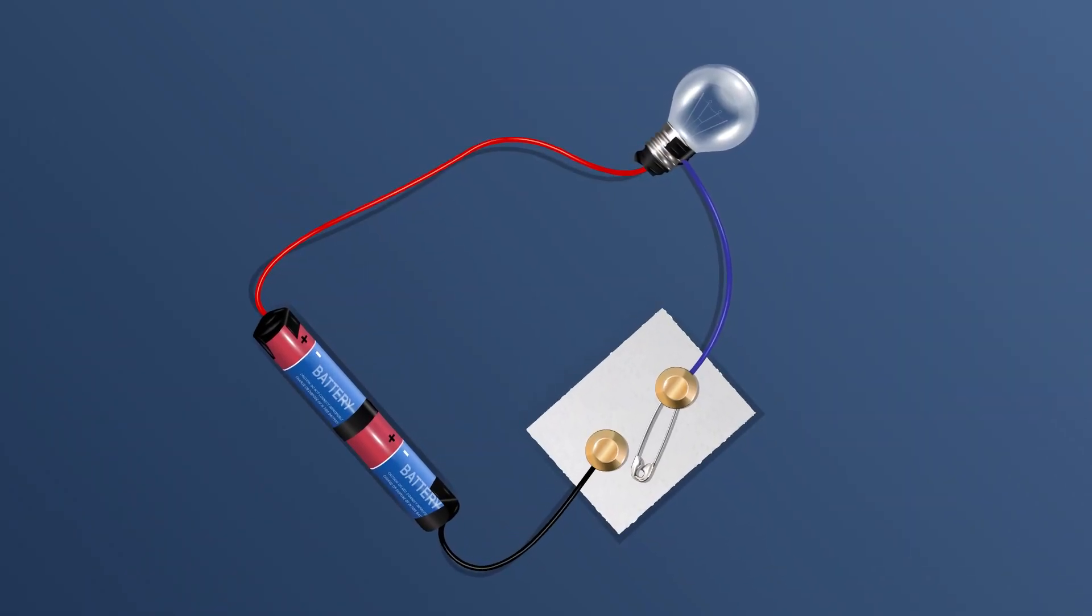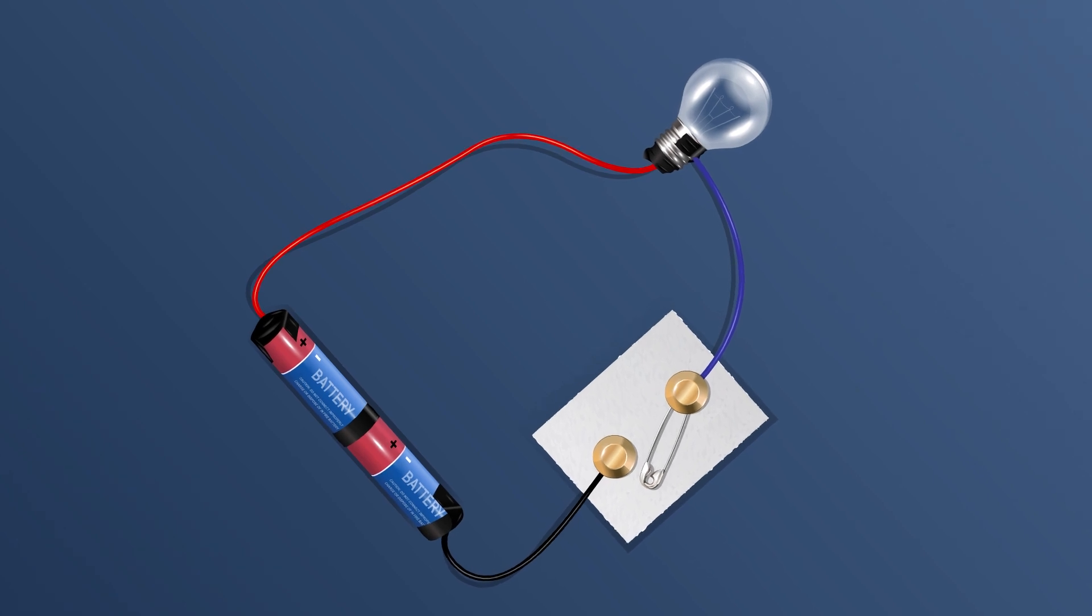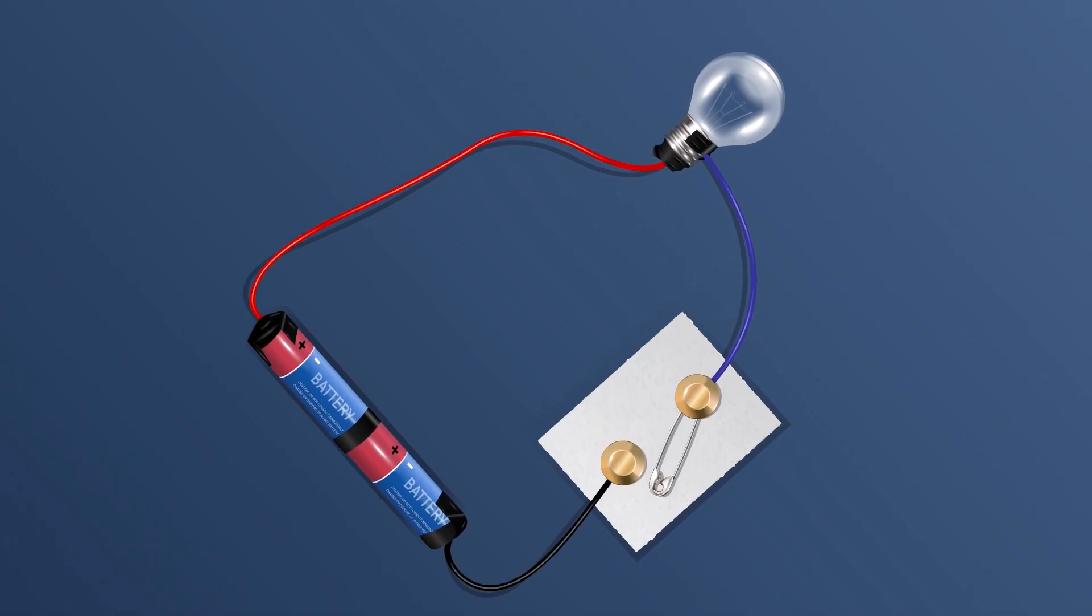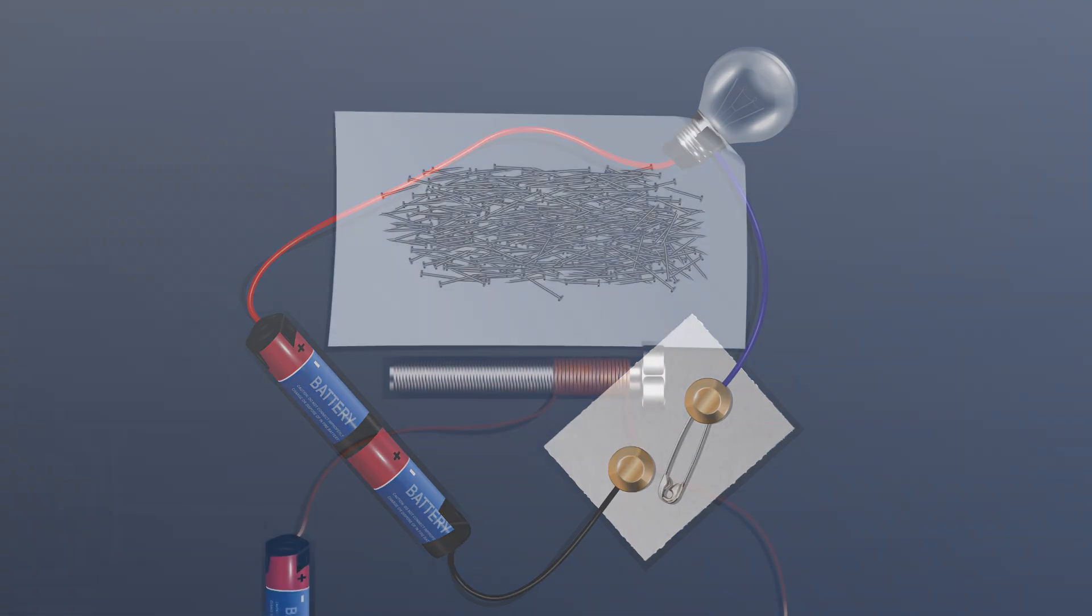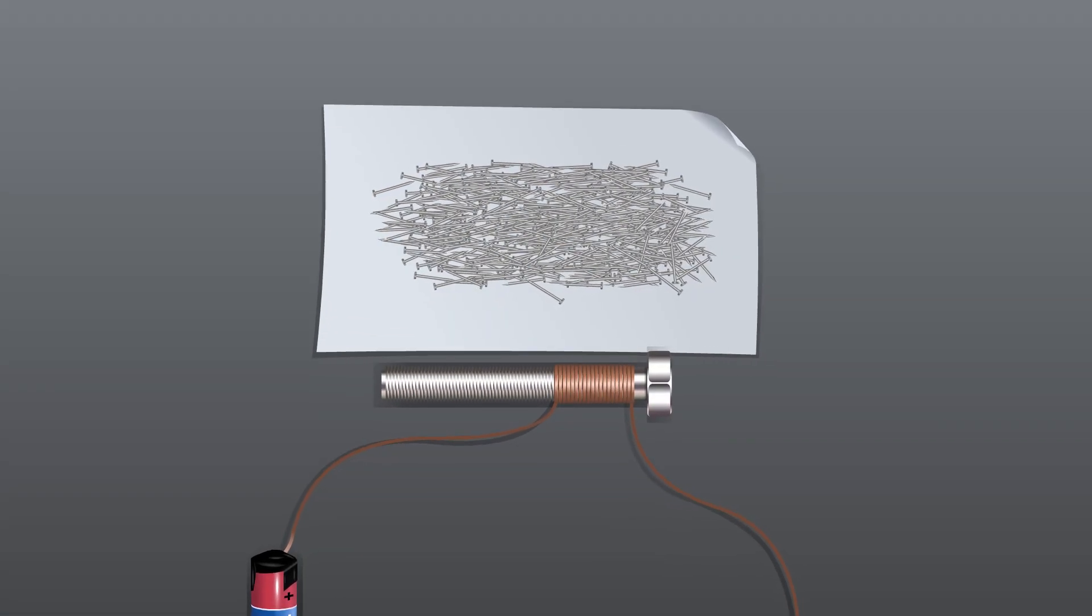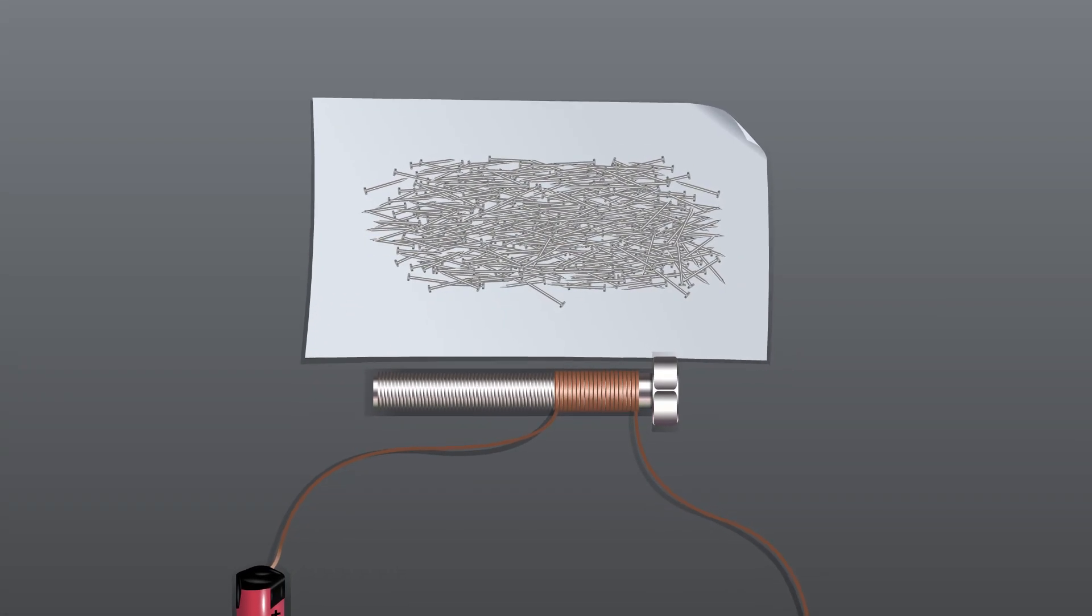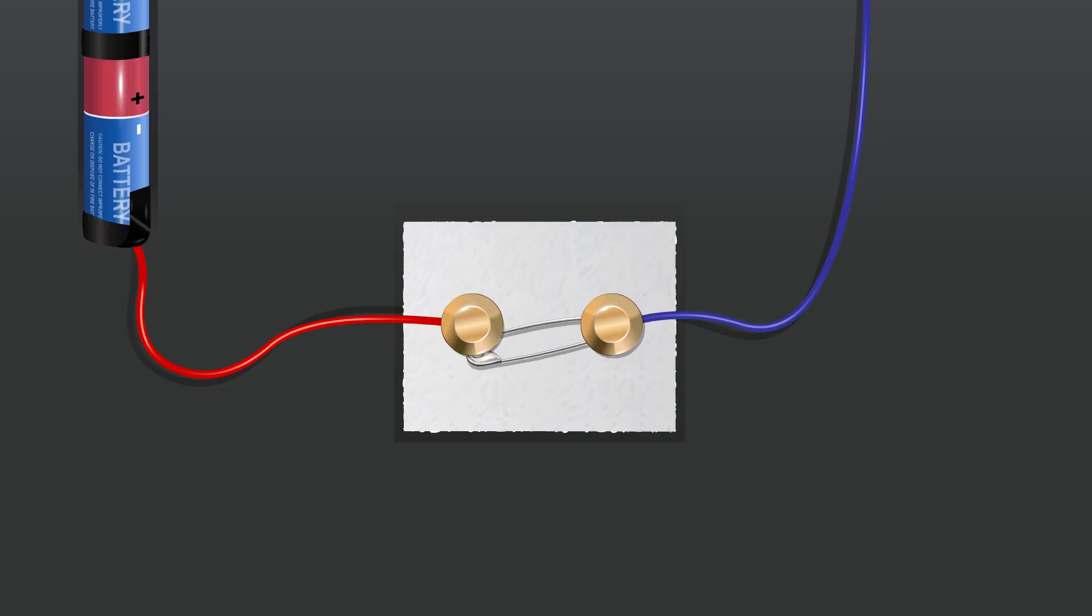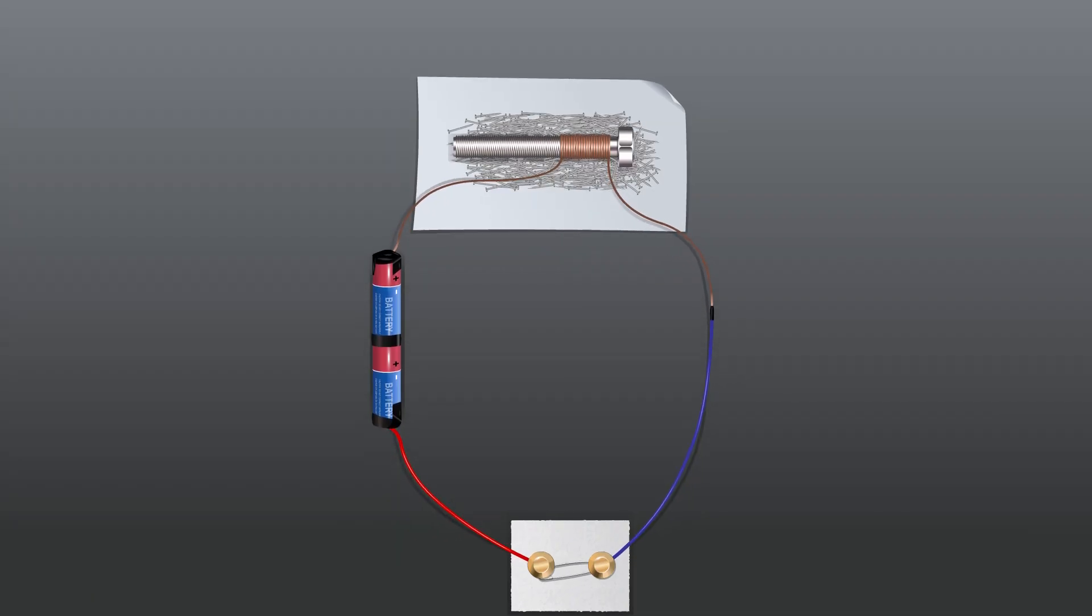Place some shoe nails or paper clips near the end of the bolt. Switch on the current and bring the bolt closer to the nails. Count the number of nails attracted by this electromagnet.